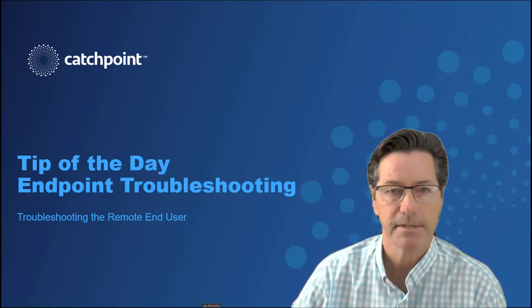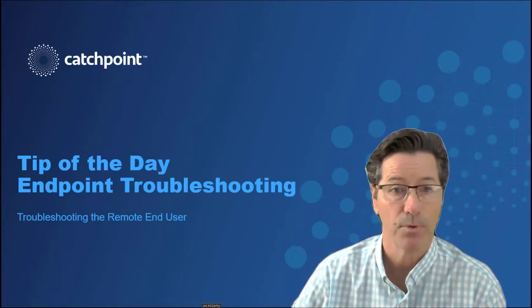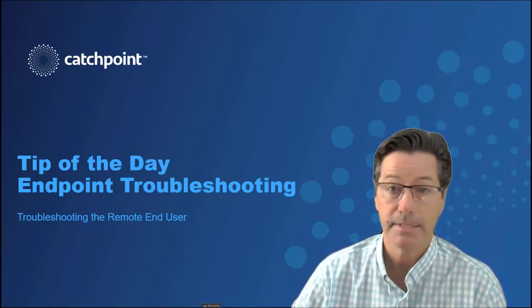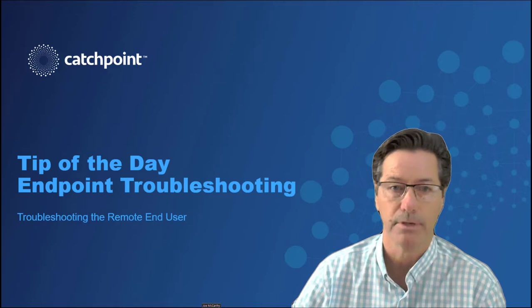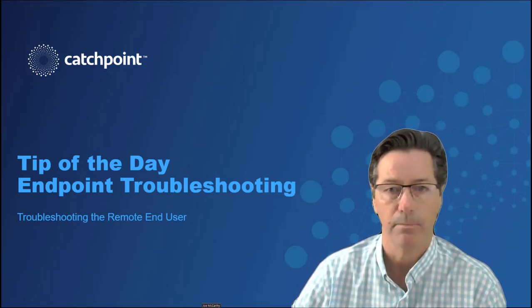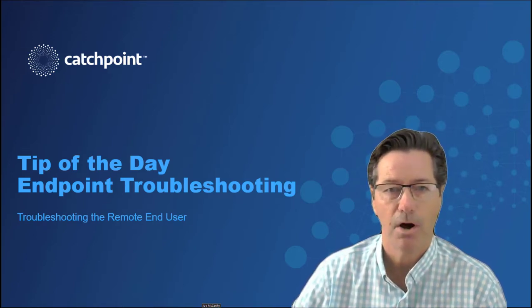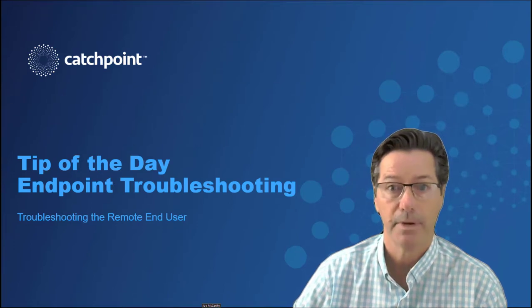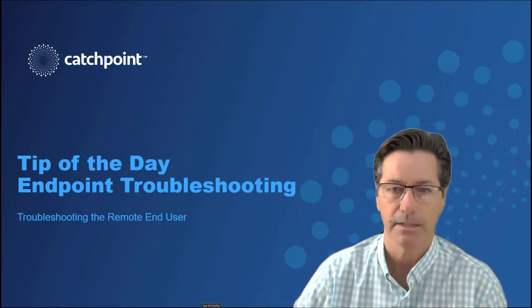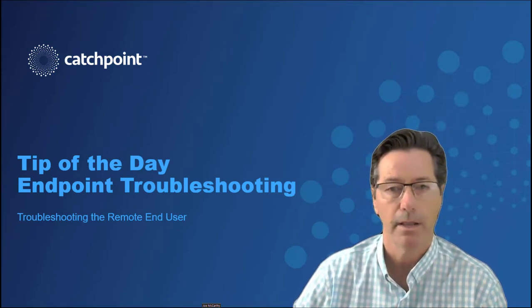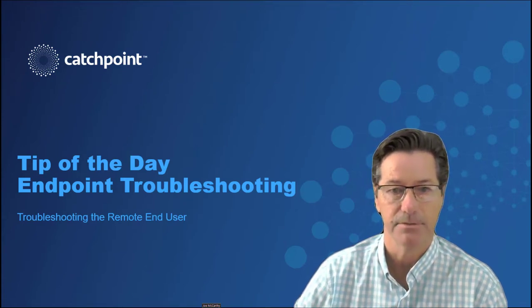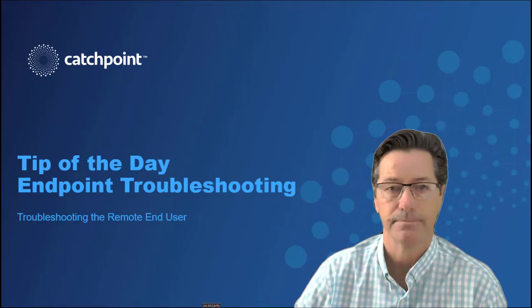Our VP of sales has been having ongoing issues with his voice and video calls. Now Tim, like most employees, is working remotely from home. So trying to figure out the root cause for this type of issue, where so many variables are in play, is a huge challenge. And we're not alone, as I'm sure many organizations are up against these same types of issues. So let's check out how Catchpoint resolved this issue.